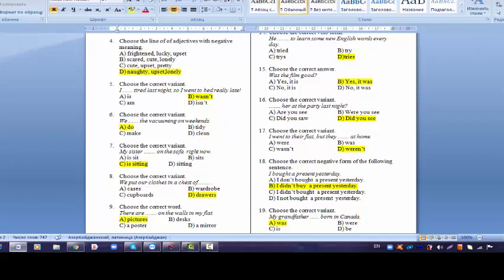Question 16, did you see at the party last night? Are you see is a wrong question form. Did you saw, we said that when we write did, we use the verb in present form. We use its first form. So we have to write did you see. That's why saw variant is wrong. Were you see, were and was are usually asked about fact sentences. But this is not a fact sentence. That's why we choose did you see.